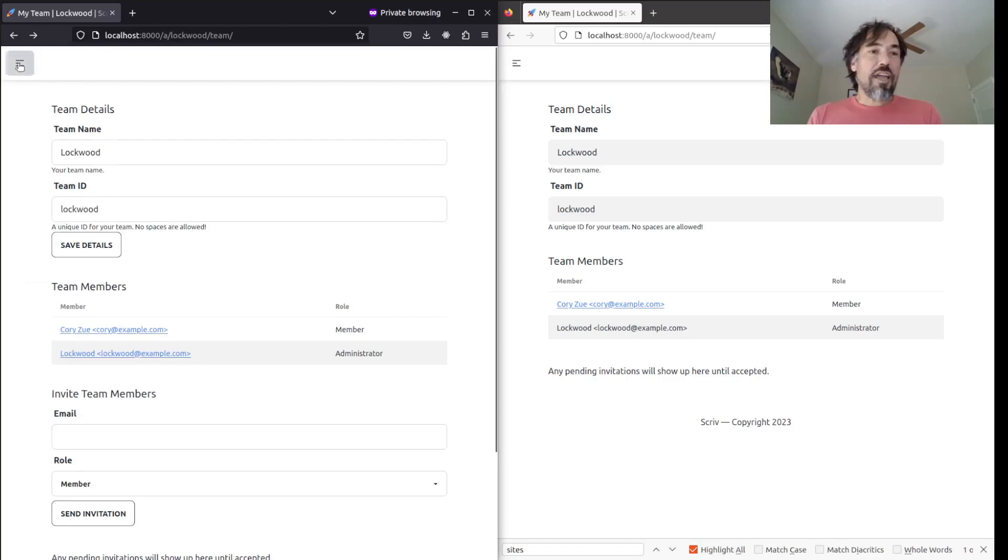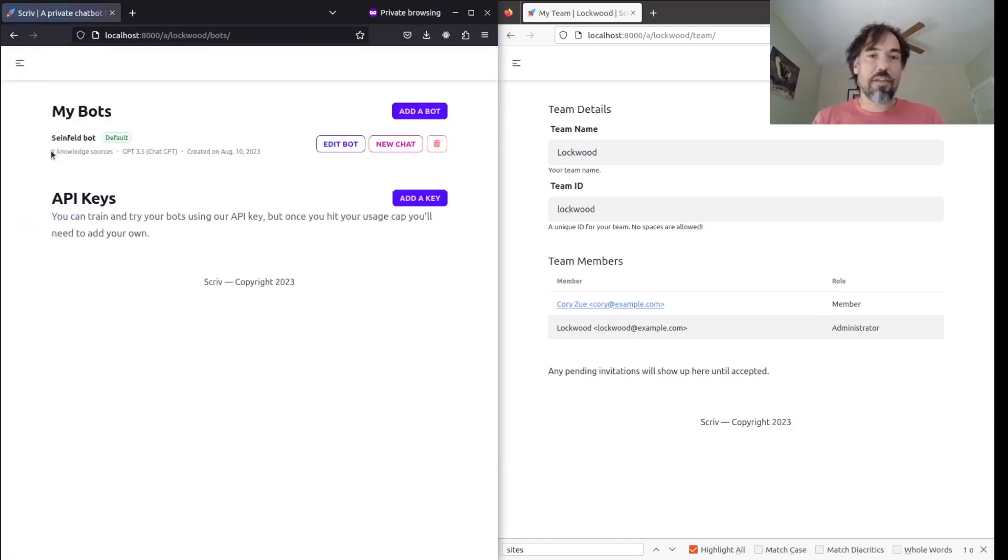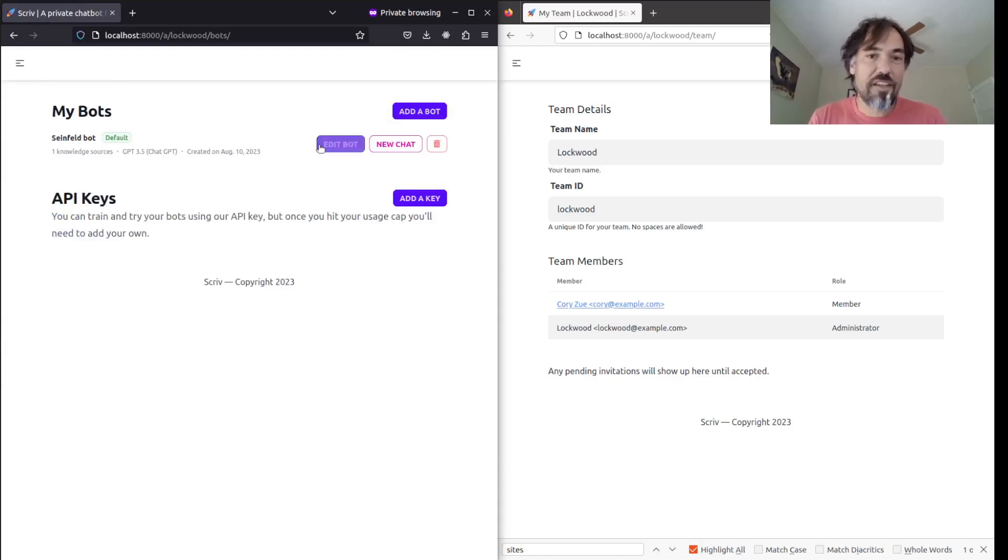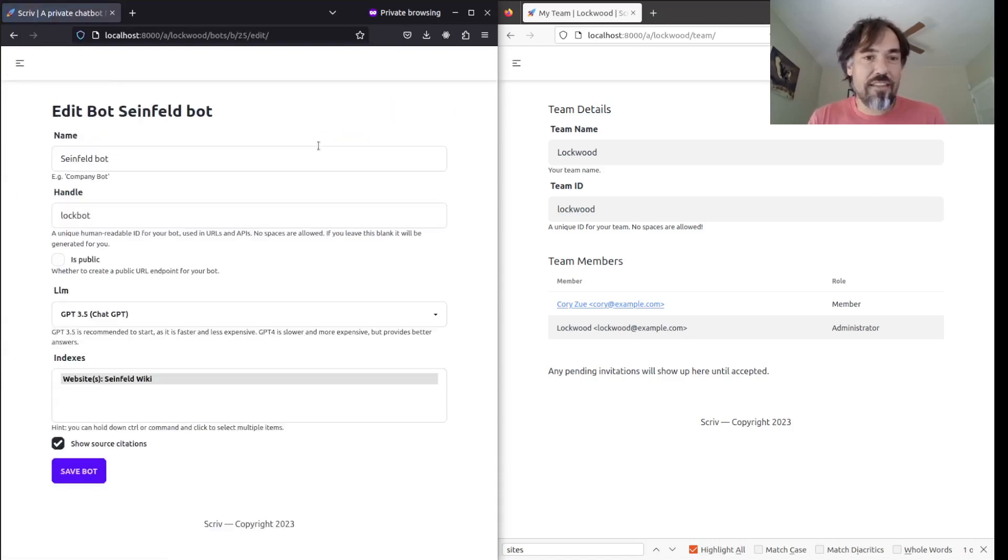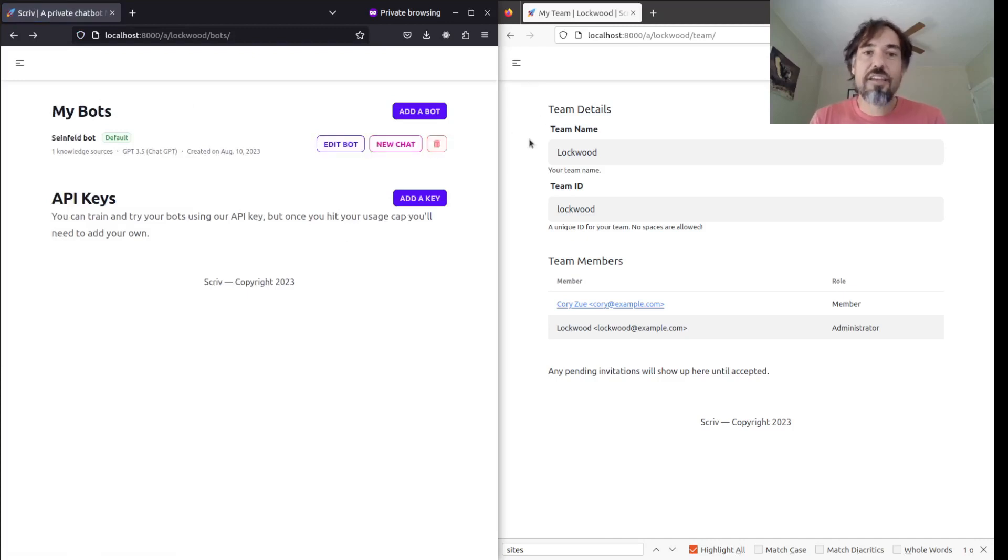But in your own app, you'll probably want to add more custom logic. So, for example, in Scribd right now, you can create these different chatbots, you can edit these chatbots, you can start chats, and you can delete these chatbots.